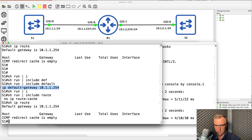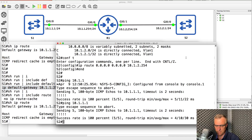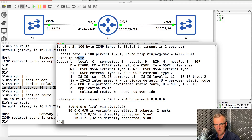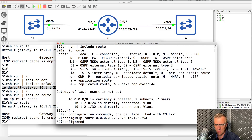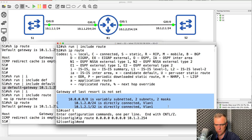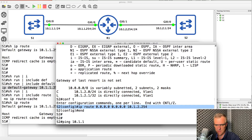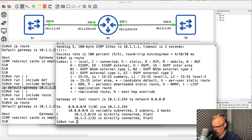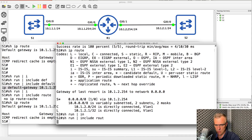On switch two, IP routing is enabled — you can see that because the routing table is displayed. The show IP route command now shows a static default route in the routing table. Previously, the routing table displayed that a gateway of last resort was not set and there was no default route. Once we configured a static default route, it became available in the IP routing table and a gateway of last resort was configured — because routing is enabled on the switch.